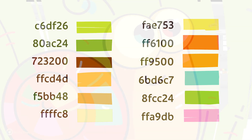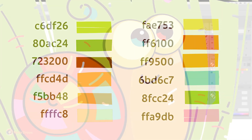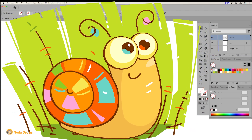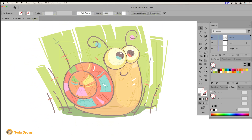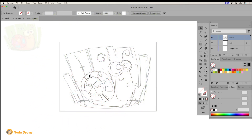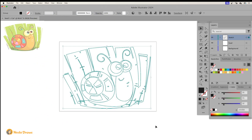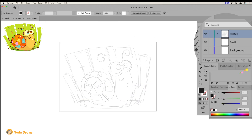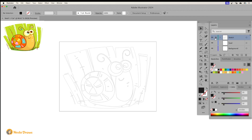Hey there, it's Neda, welcome back to my channel. Today we're going to illustrate a colorful snail in Adobe Illustrator. I select the sketch and lower its opacity. I've created three layers and placed the sketch layer above the others. I lock the sketch layer and go to the background layer.